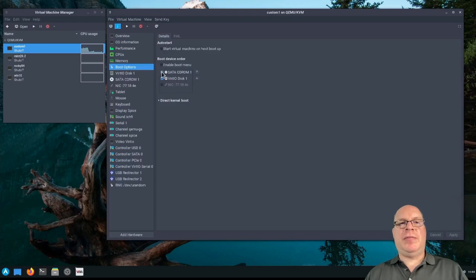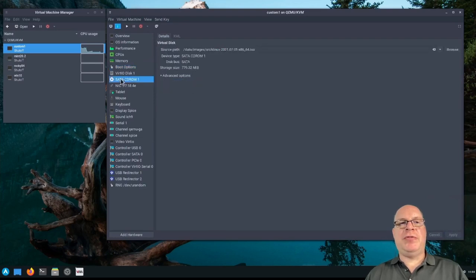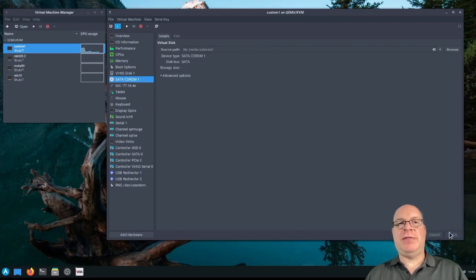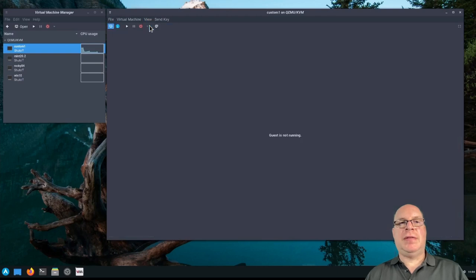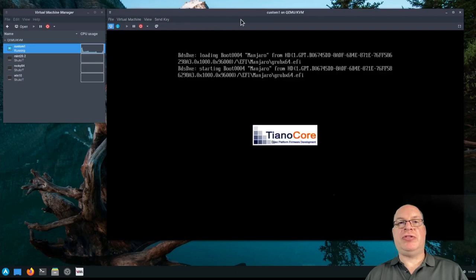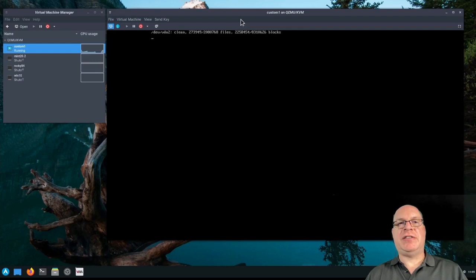So we can remove the CD-ROM. Taking it out of the boot list and do an ejection of the media. Good. That's done.